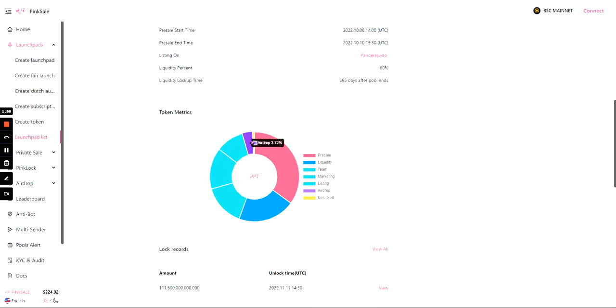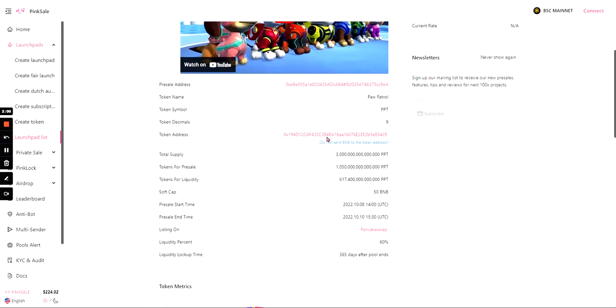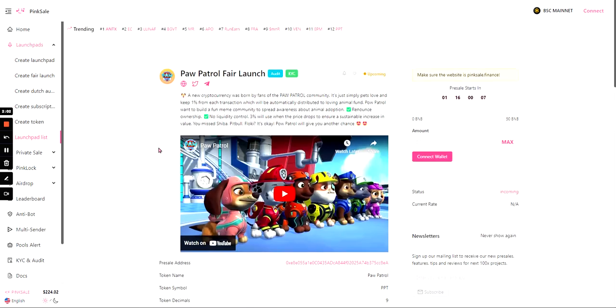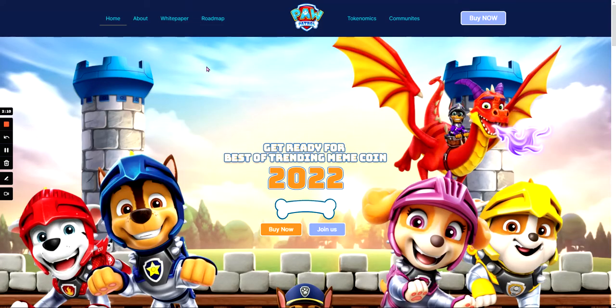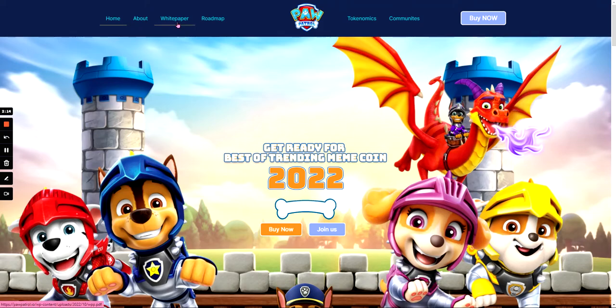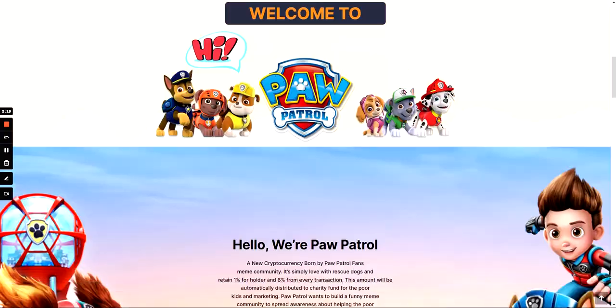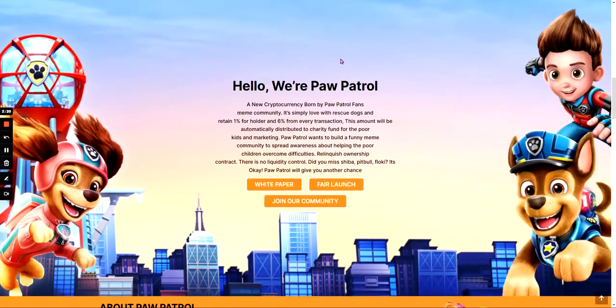On the PinkSale website they have links to their website, their Twitter, and their Telegram. So let's have a look at them. Here's their website and their website has their About, their white paper, their roadmap, their tokenomics, and their community. It mainly covers everything, gives you a brief introduction.